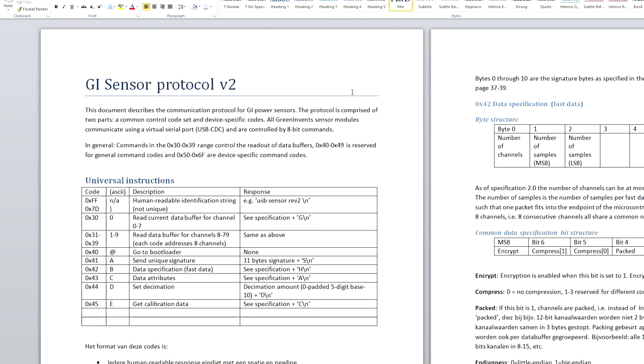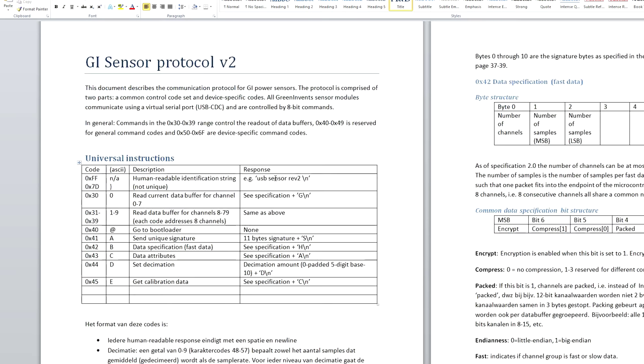Now, aside from the actual software that I wrote, there's also just an open protocol for how to communicate with the sensor. This is not just for the USB sensor but for all future sensors. They all use the sensor protocol that I've written up.